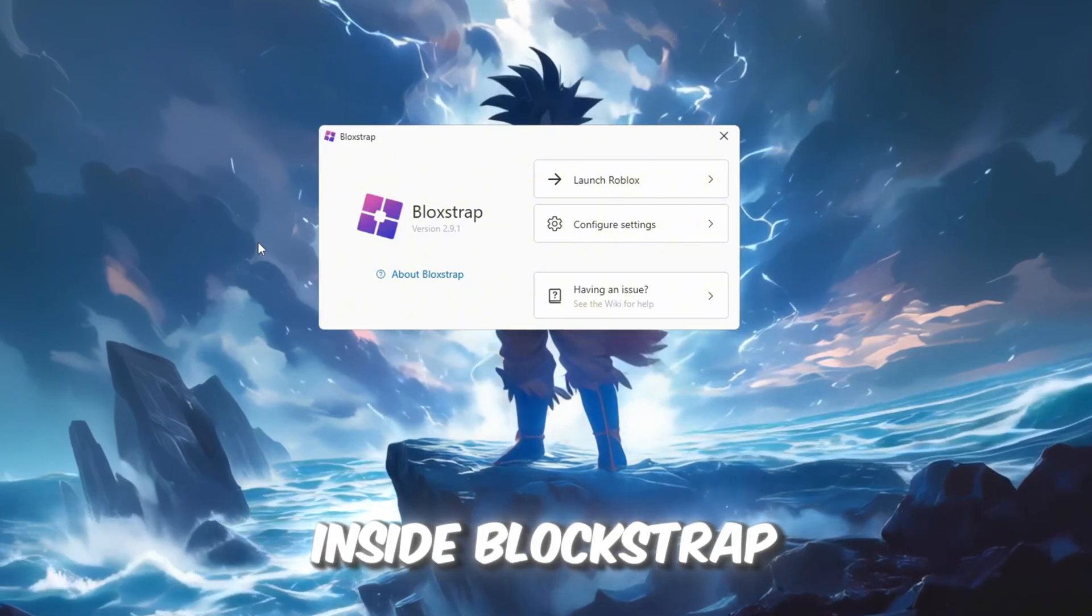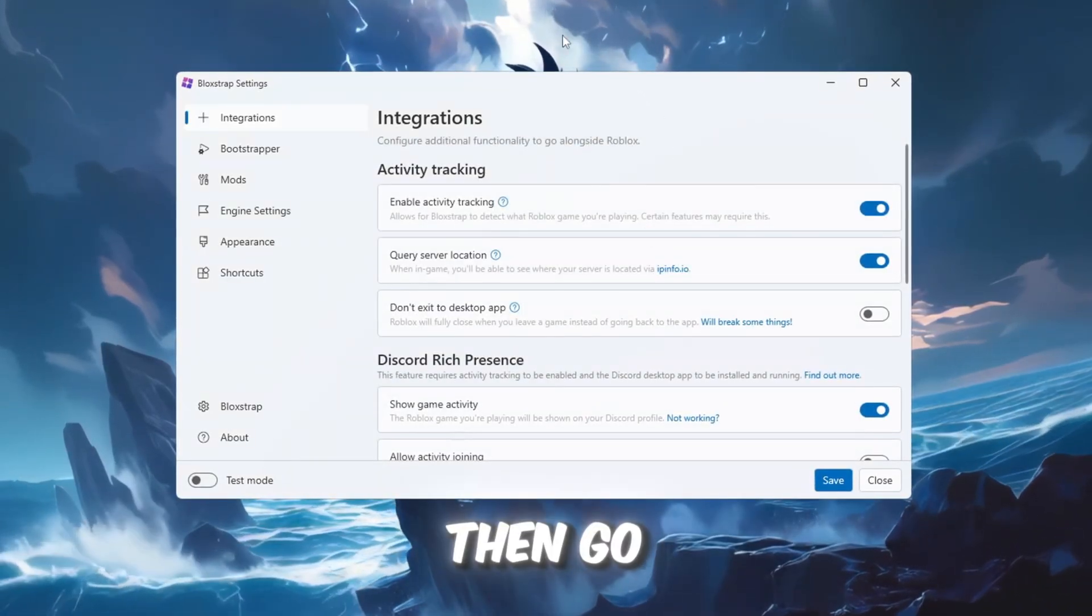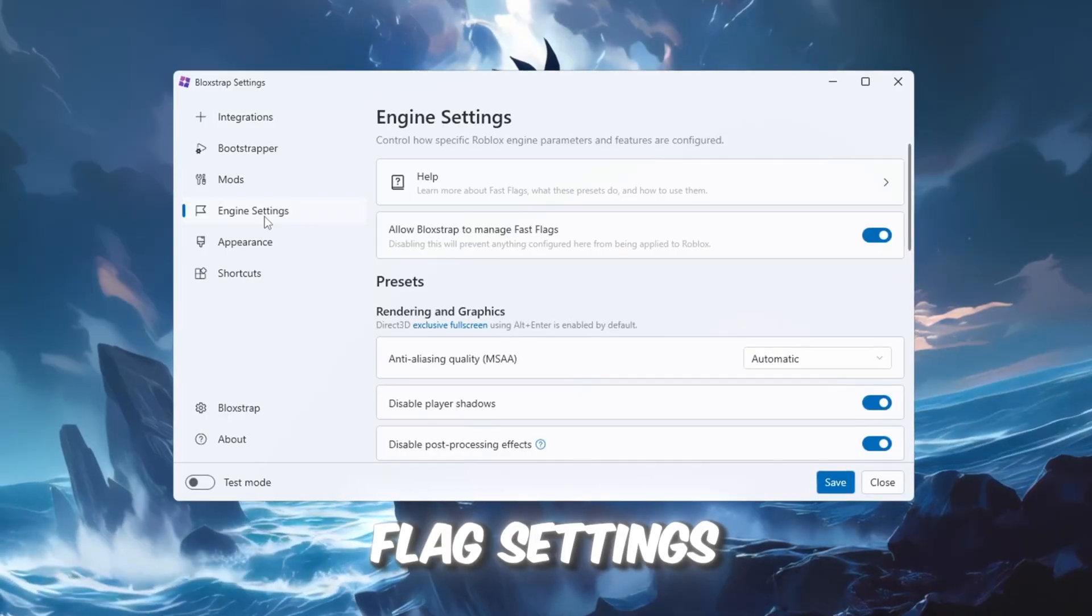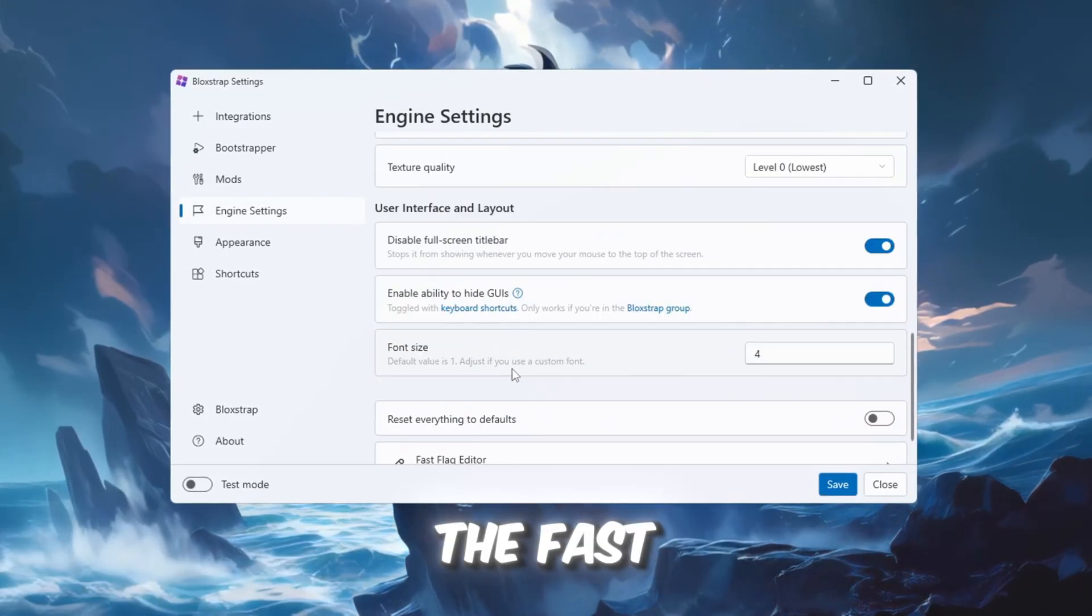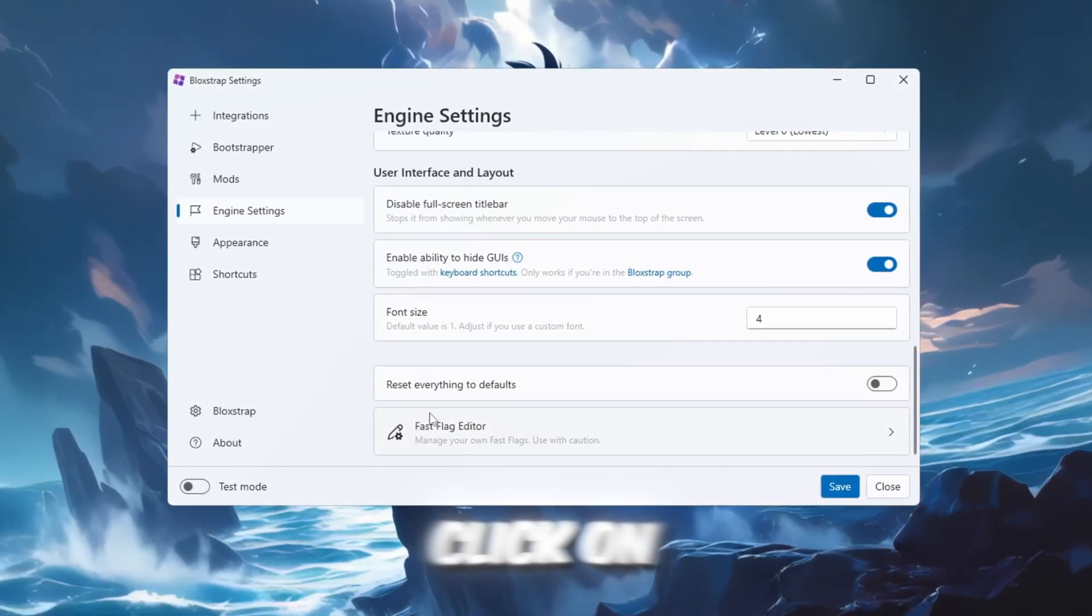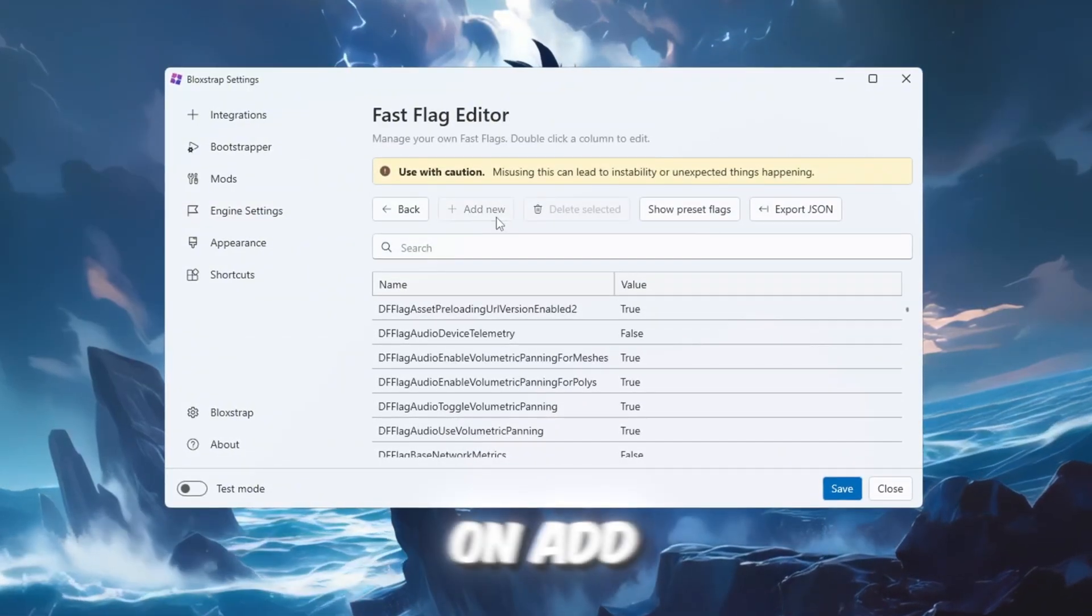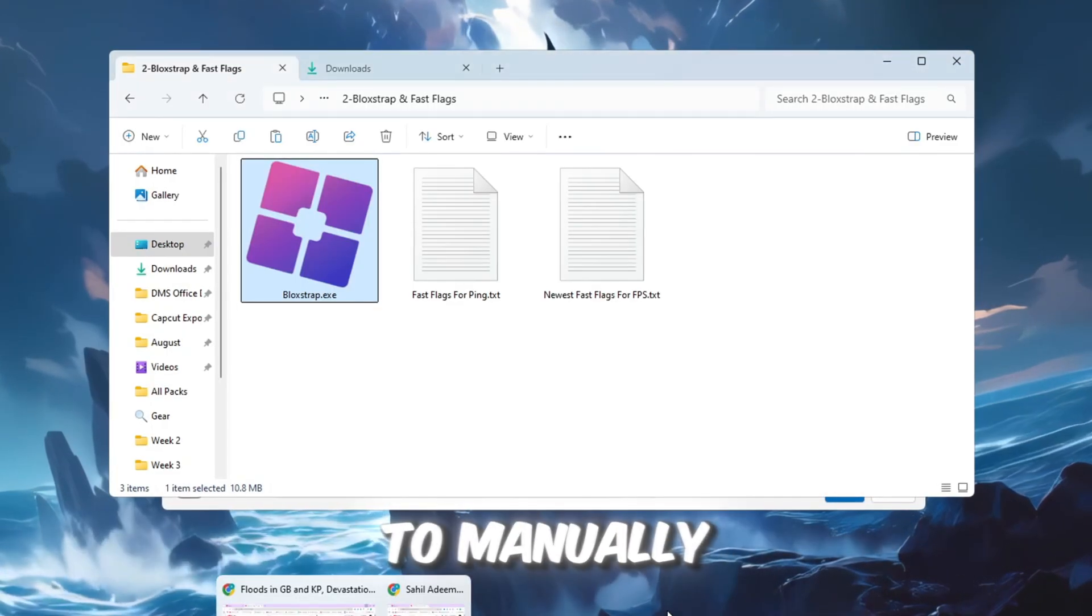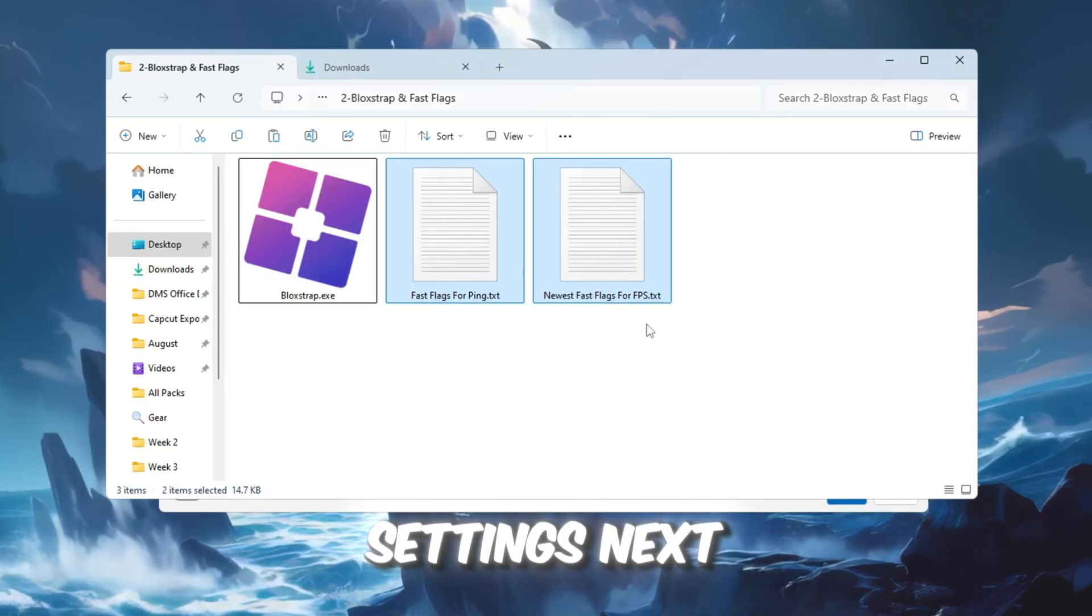Inside Blockstrap, click on Configure Settings. Then, go to the tab called Engine Fast Flag Settings. Scroll down to find the Fast Flag section. Click on I know what I'm doing, then click on Add New. This unlocks the ability to manually insert custom performance settings.